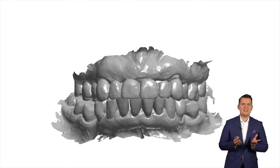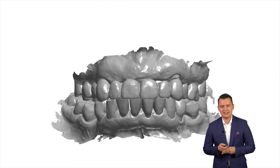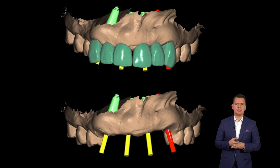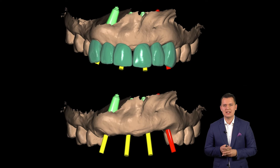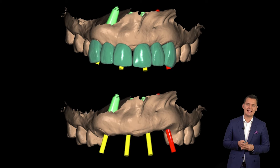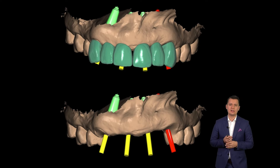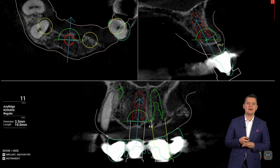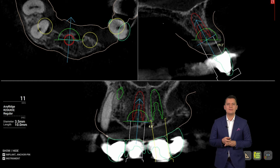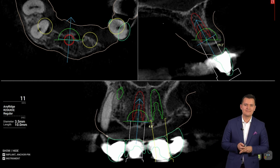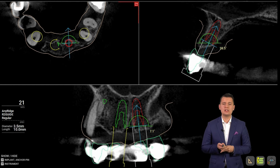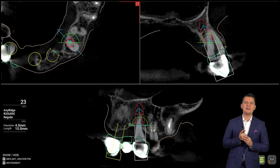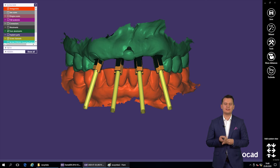First of all, we start with intraoral scanners — we scan the patients. After that, we take the CBCT and start the planning. In this case, the patient had a bridge for more than 15 years based on the canine; she was missing the lateral and central incisors in the upper jaw. We start with the wax-up and after that we start to make our virtual planning for the implants.